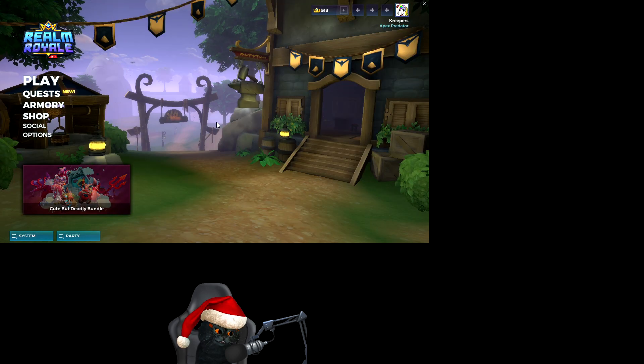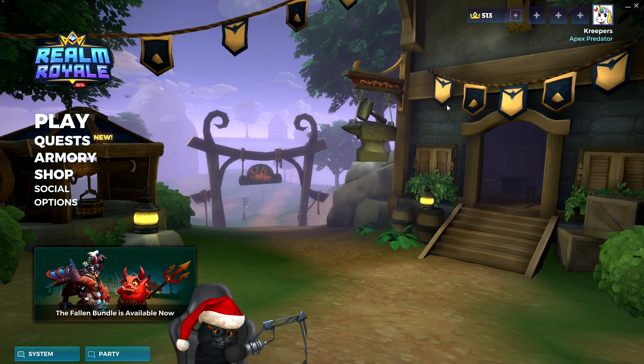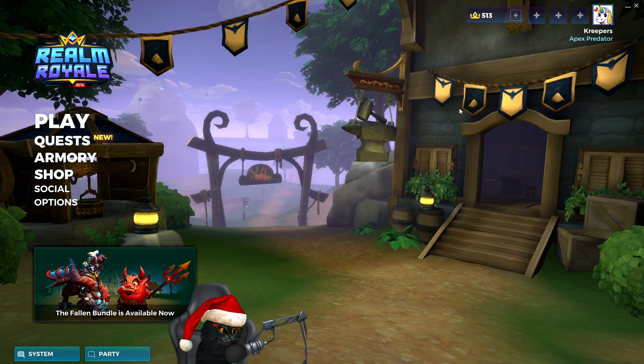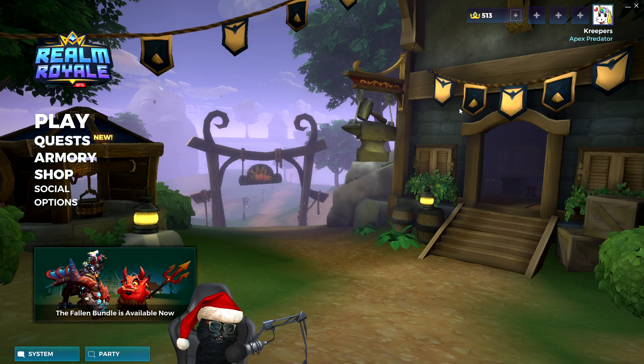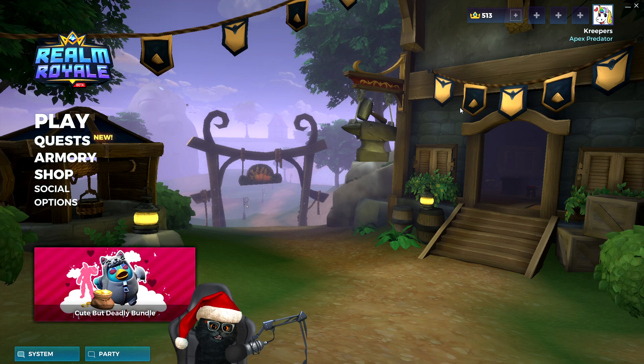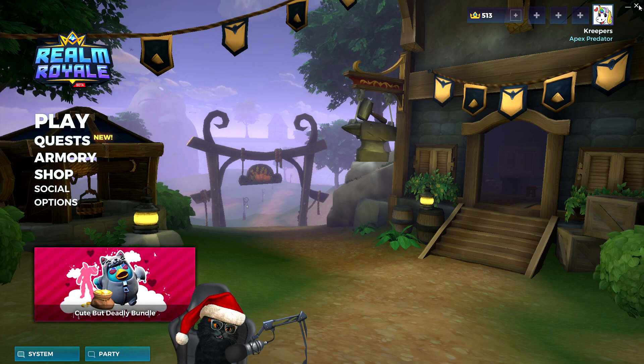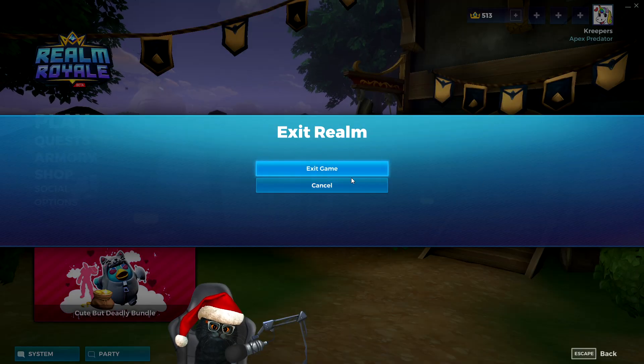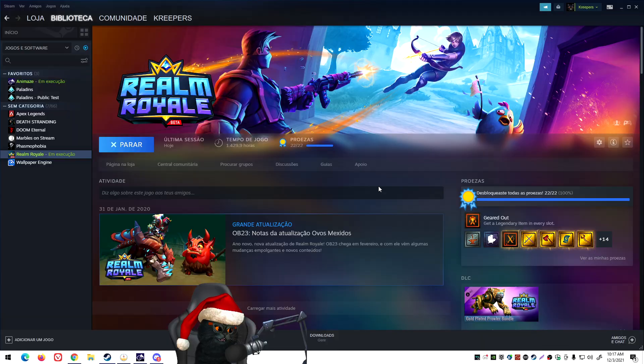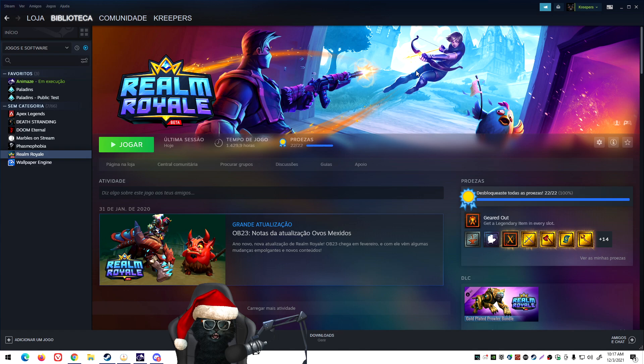Yeah I know that some people are gonna comment, oh Realm Royale is dead, nobody cares. Okay, the issue here - I shouldn't have done that - the issue here is that I couldn't even log into the game and now we can. That's the point. The same thing goes for Rogue Company, Smite, and Paladins.